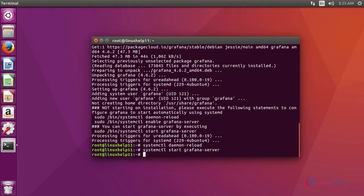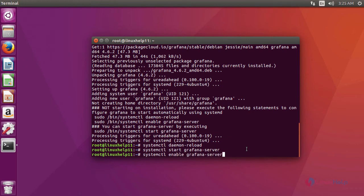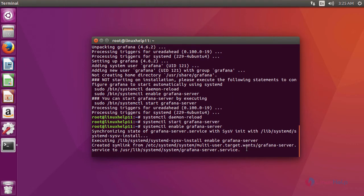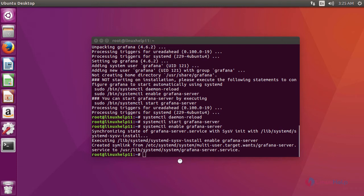After restart, now we are going to enable the Grafana server using the command systemctl enable grafana-server. After that, now we are going to access Grafana using a browser.